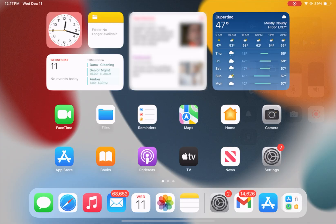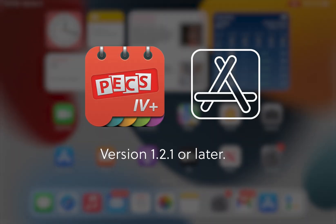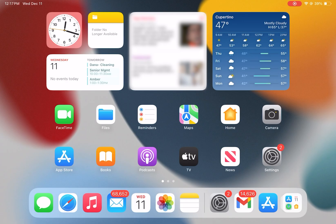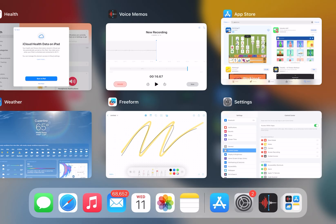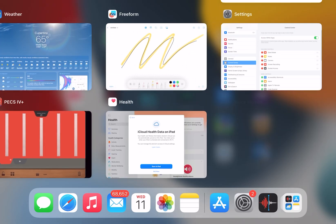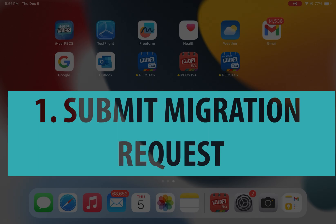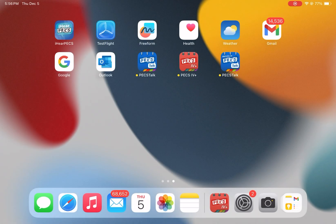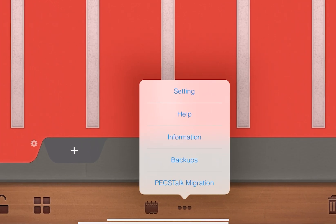To begin the migration process, verify that you are using the latest version of PECS 4 Plus, version 1.2.1 or later, by opening the Apple App Store and looking for an update. Close out any other apps that may be running on your device. Open the PECS 4 Plus app and then open the menu — the three dots — and tap on PECS Talk Migration.